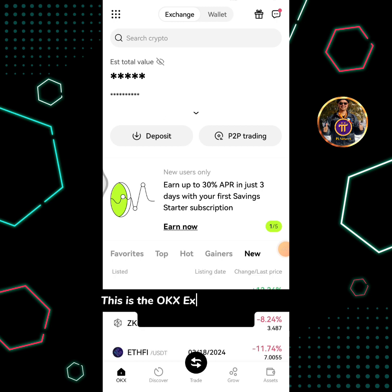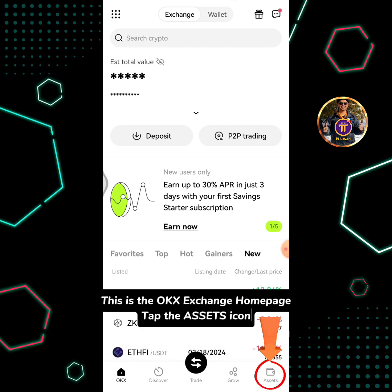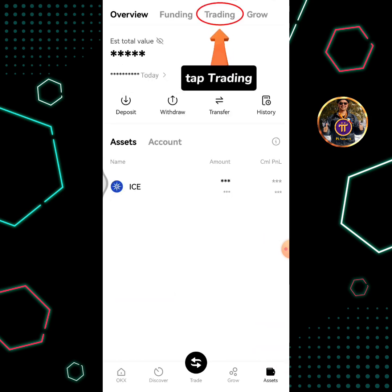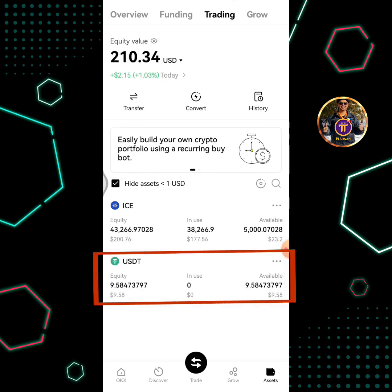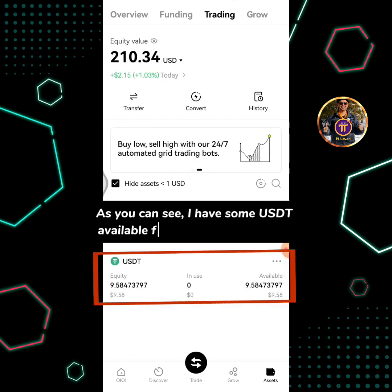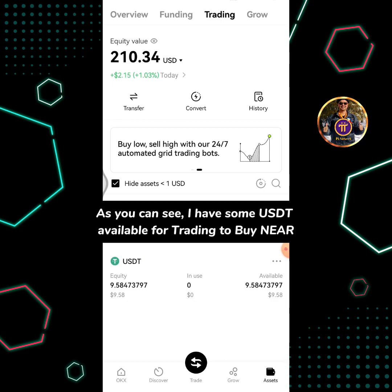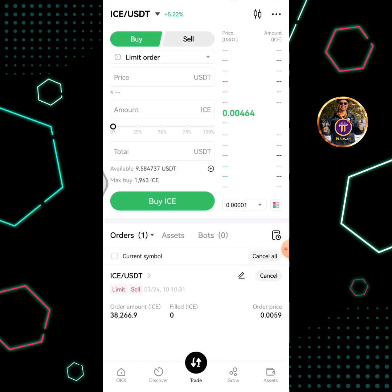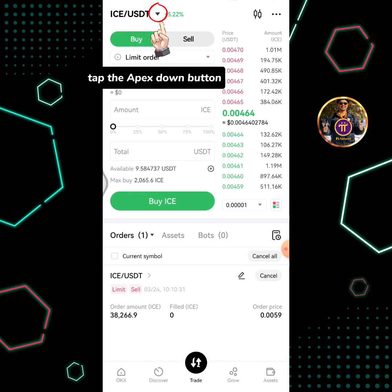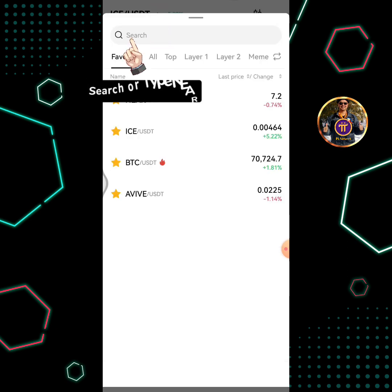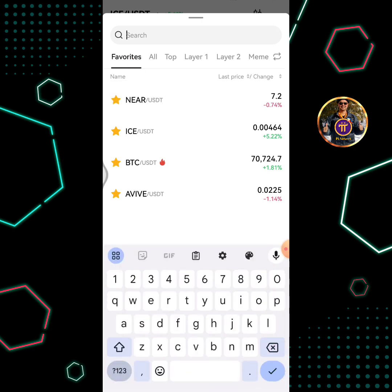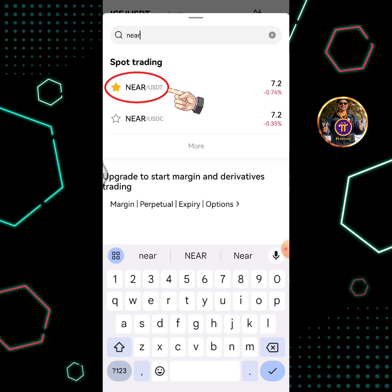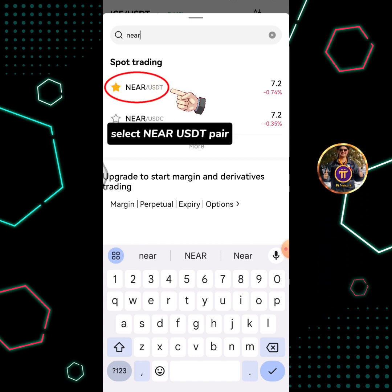This is the OKEx Exchange homepage. Tap the assets icon, then tap trading. I have some USDT available for trading to buy NEAR. Tap the trade icon, then tap the dropdown button and search or type NEAR. Select the NEAR/USDT pair.